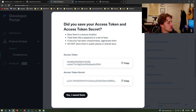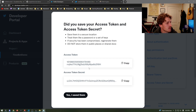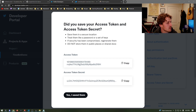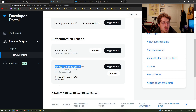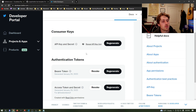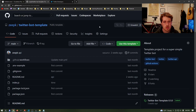On the access token and secret, I'm going to hit regenerate because we now need them to have write permissions — we need entirely new tokens in order to do that. Copy and save these as your access token and access token secret. Hit yes that you saved them. That is all we need to do on the Twitter developer dashboard, so now we're going to move over to the code portion.